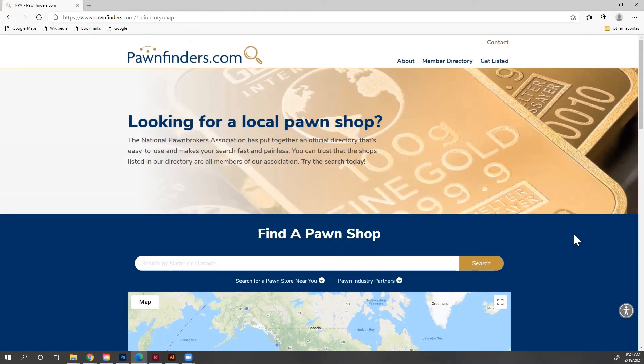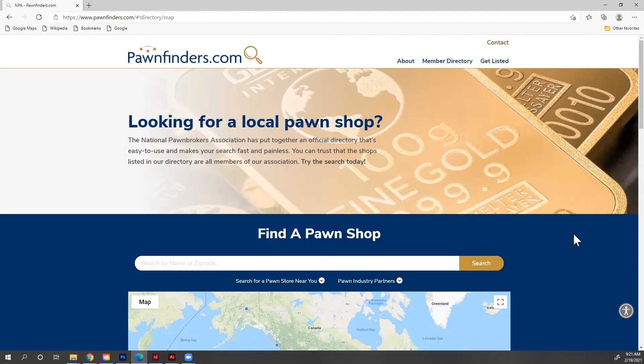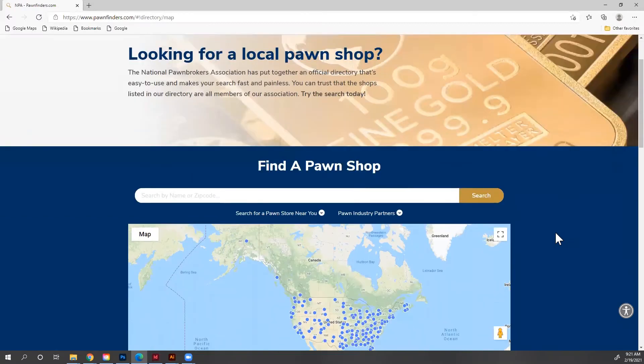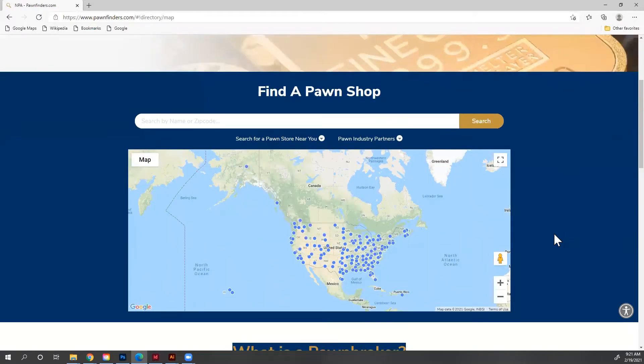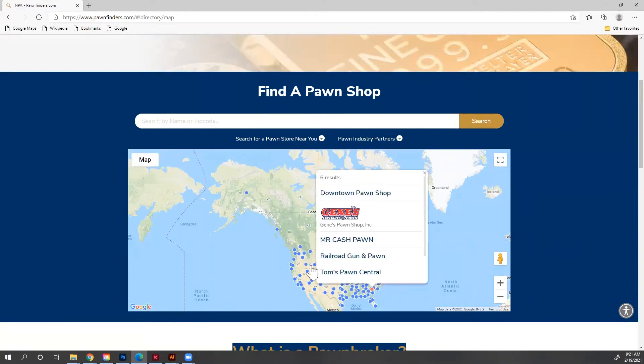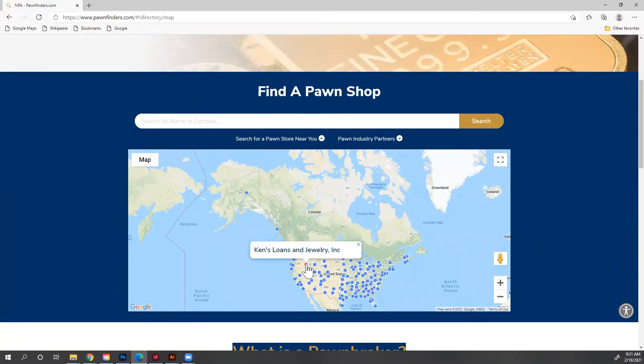Hi there, and welcome to the NPA's tutorial on how to update and manage your listing on Pawnfinders.com. We created Pawnfinders.com as a way to build trust with your consumers. Whenever a customer or potential customer does a search on Pawnfinders.com, only NPA-approved shops will show up in their results.